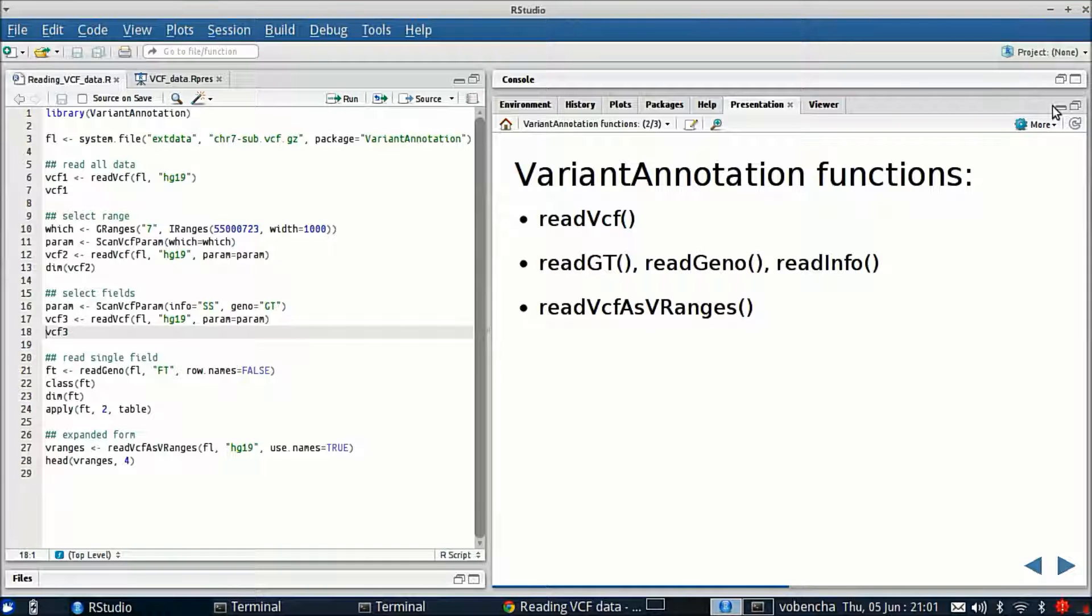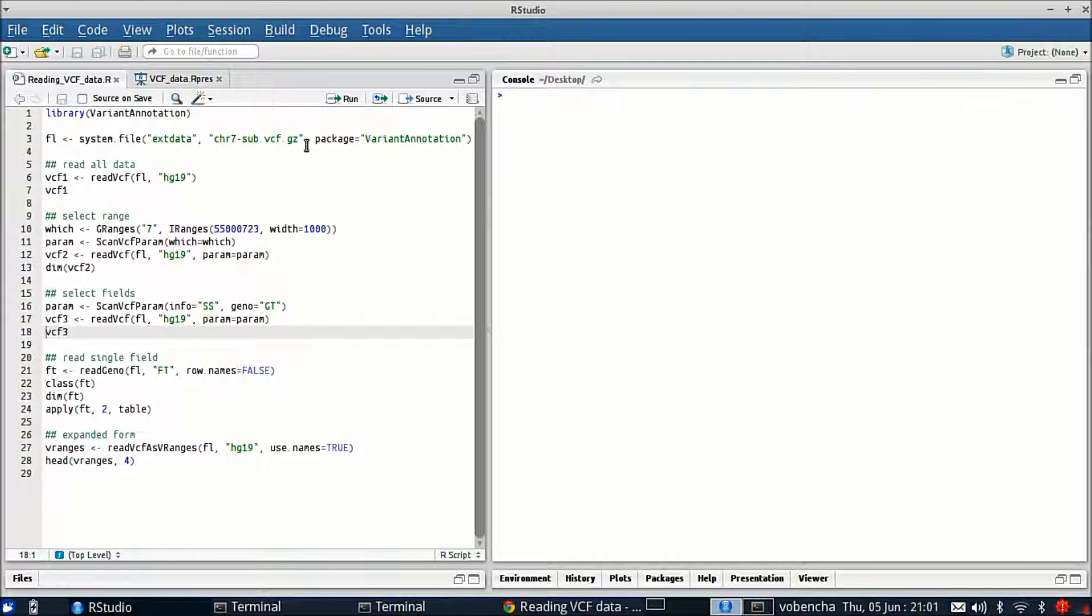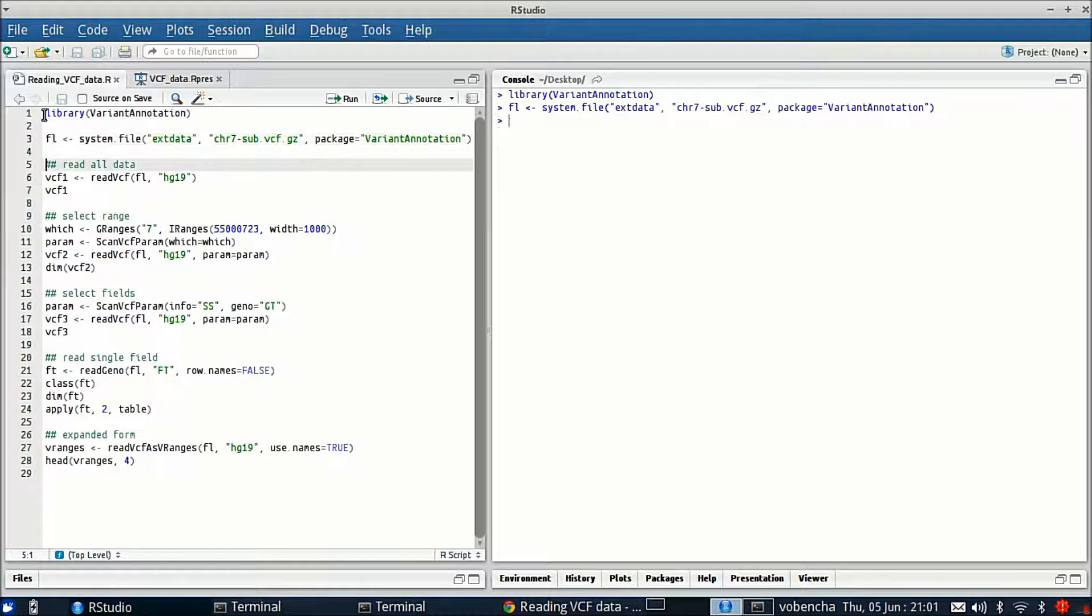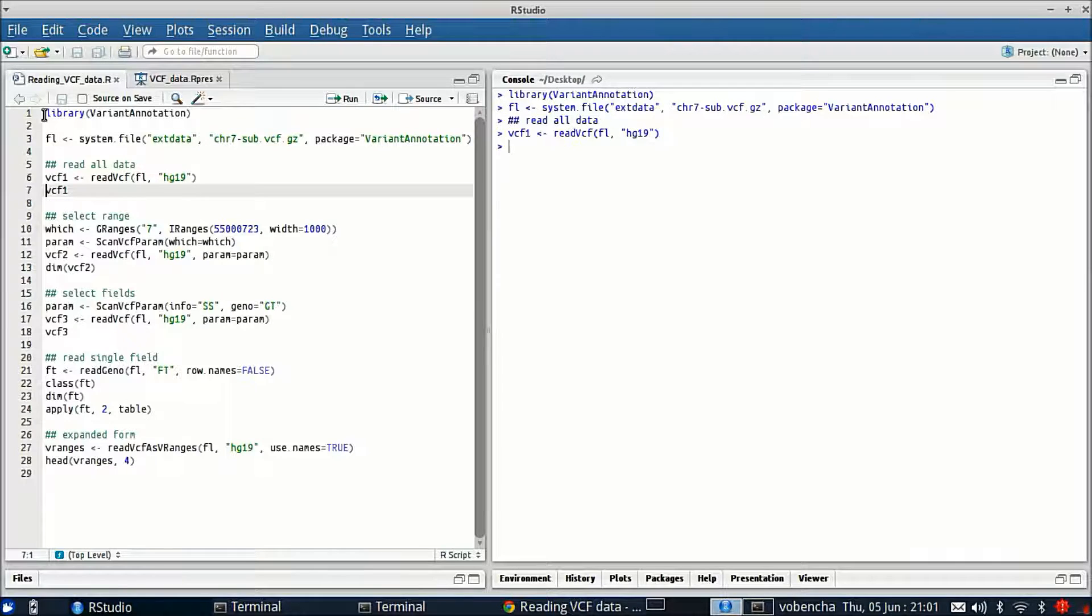So let's start our demo. First we're going to load the variant annotation package and we're going to use some sample data from the same package. Our first call is going to be to ReadVCF with the file and the genome build.